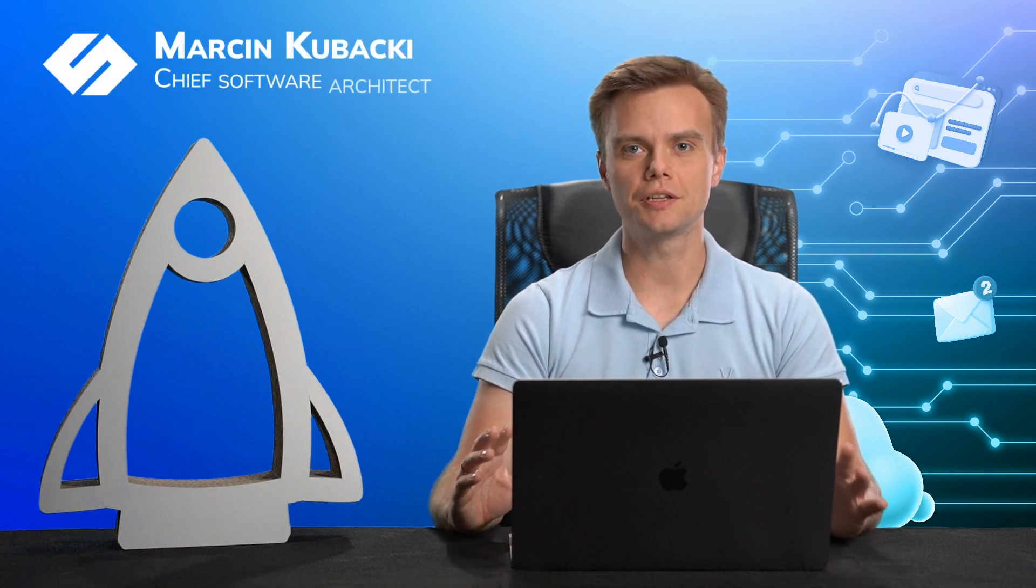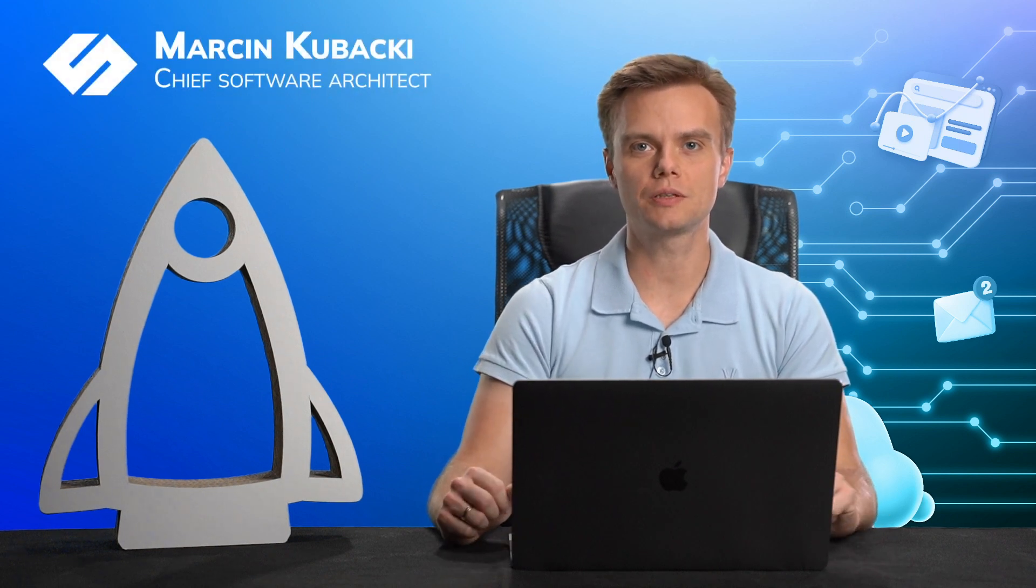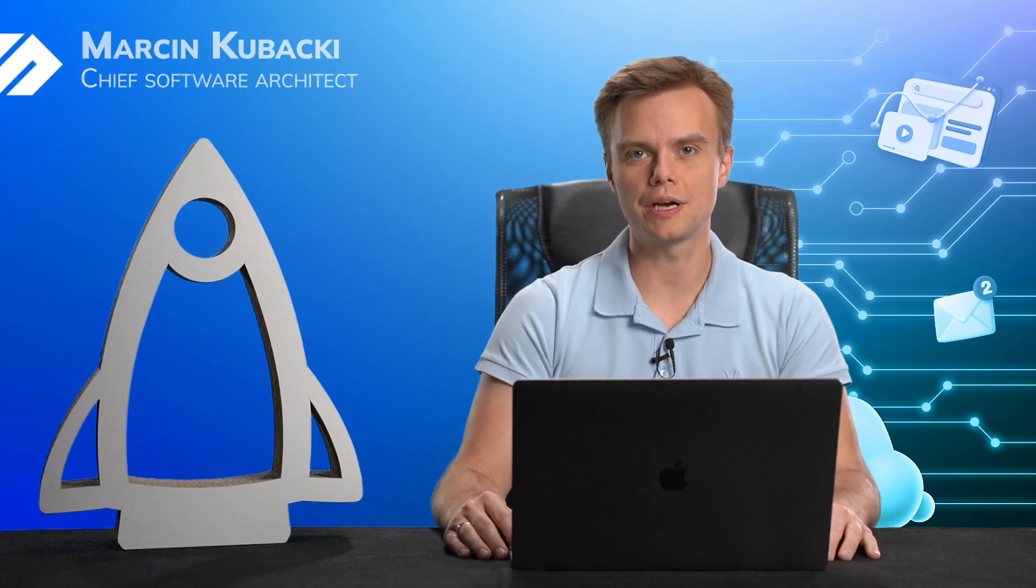If you need to use containers in your infrastructure, then OpenShift is one of the best ways to go. My name is Marcin Kubacki, I'm Chief Software Architect at Storeware, and today I'm going to talk about how to protect both containers and virtual machines running in your OpenShift.